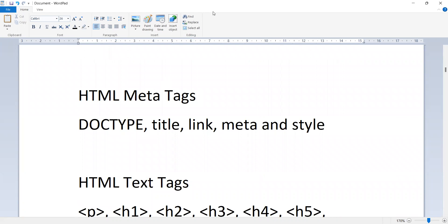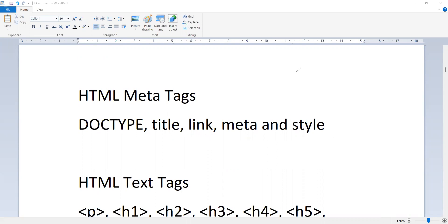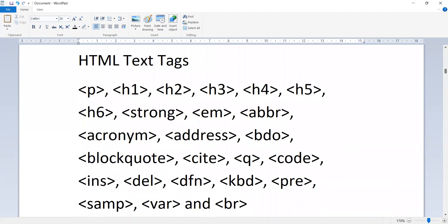HTML meta tags include: title, link, meta, and style. HTML text tags include: paragraph, h1 through h6, strong, em, abbr, acronym, address, article, video, blockquote, code, table, and br tag.